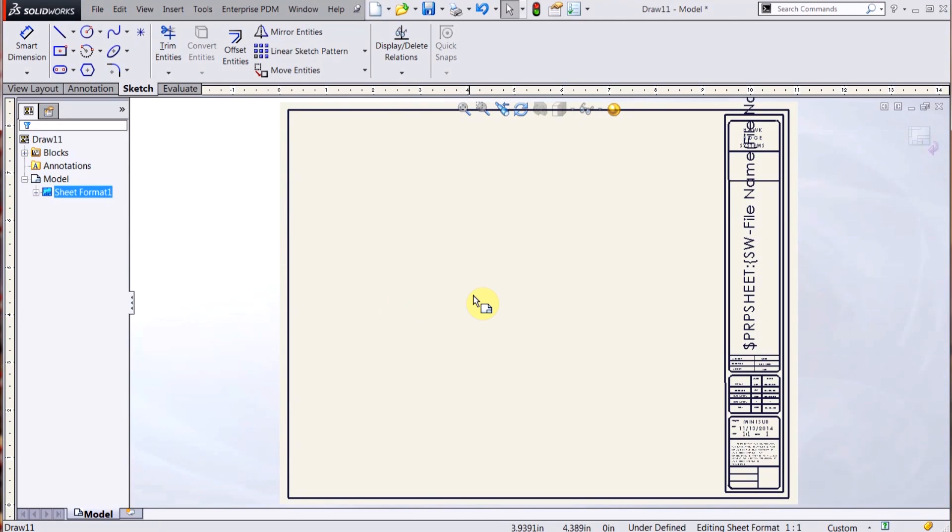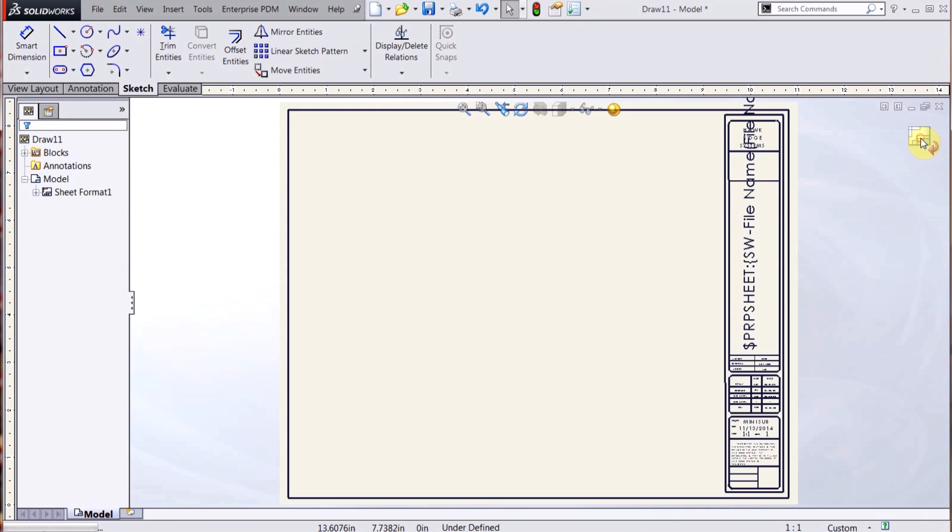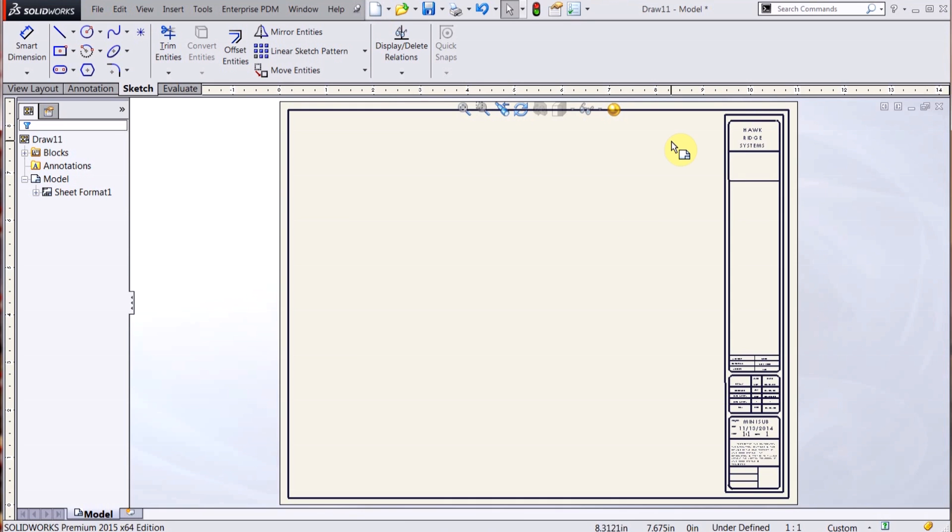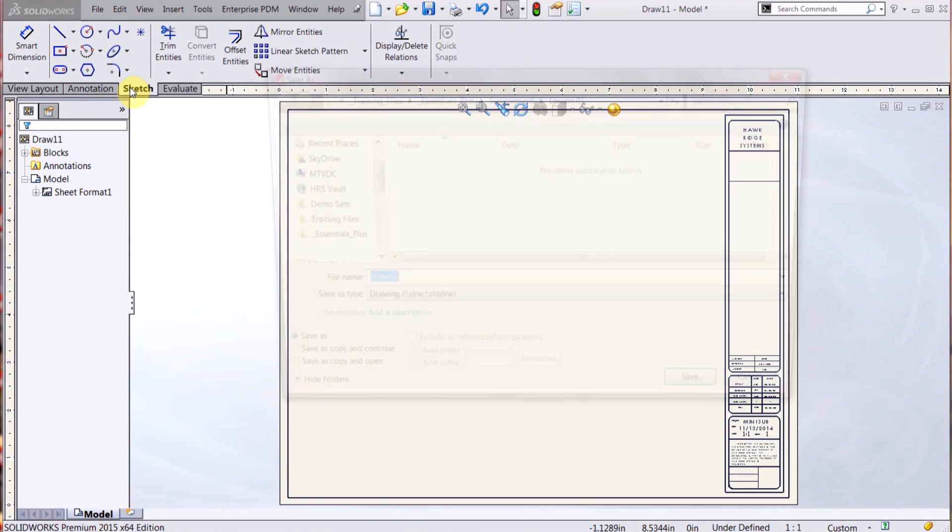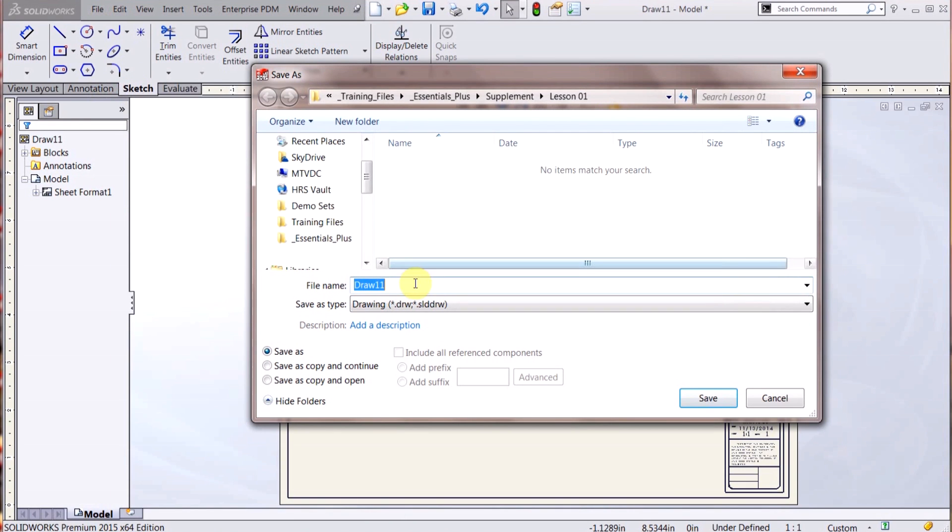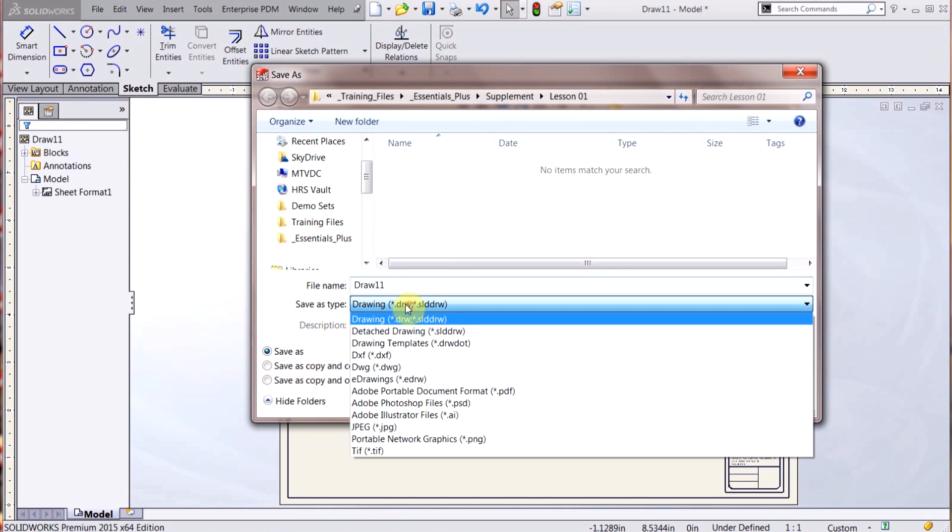So that's the changes I wanted to make to my sheet format. I get out of that, and now if I go up to here and I want to save it, I can't do a Save As, File Save As.